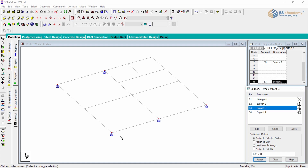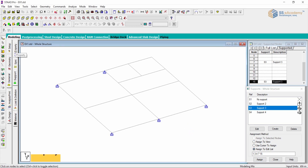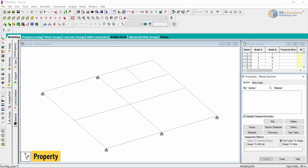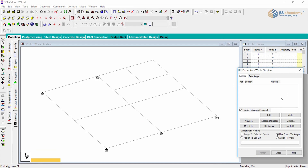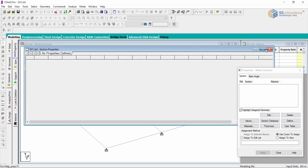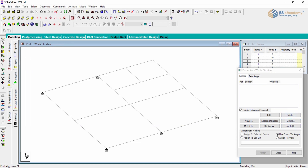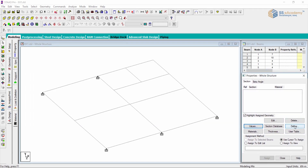All four methods — assign to selected nodes, assign to view, use cursor, and assign to edit list — are used for support specification as well as property specification. Now let's go to the property pages. Another table for property is highlighted, showing reference sections, material table, and basic edit options for editing and deleting values. The default properties available will be highlighted.